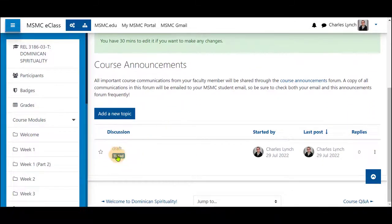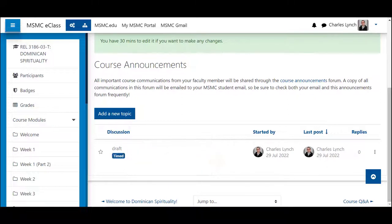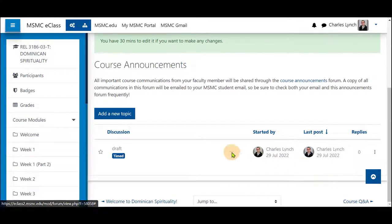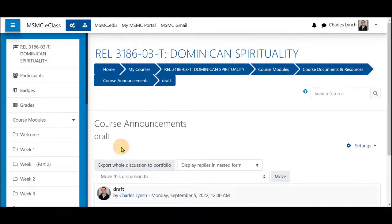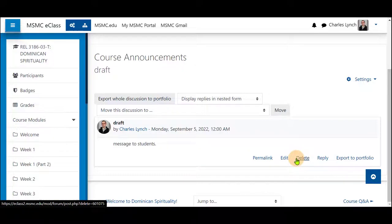Clicking it gives you the available information that you added, and it is hidden until students can see it at the available time. If 30 minutes has elapsed and you still want to make changes, you will have to delete this and start again. Thank you for watching.